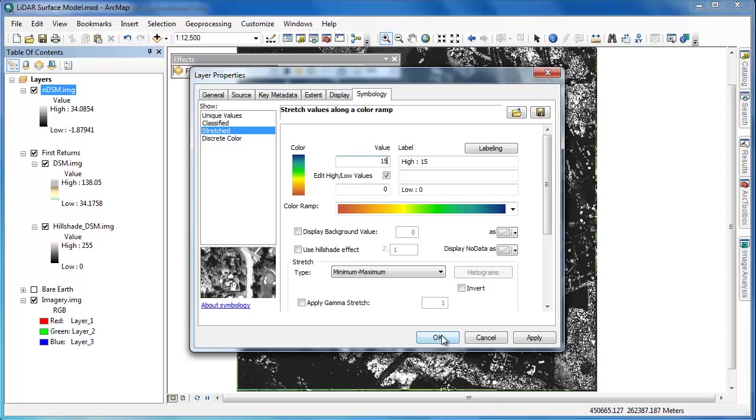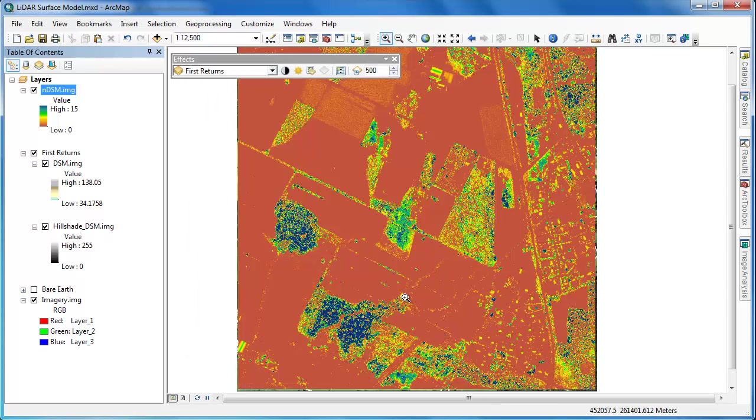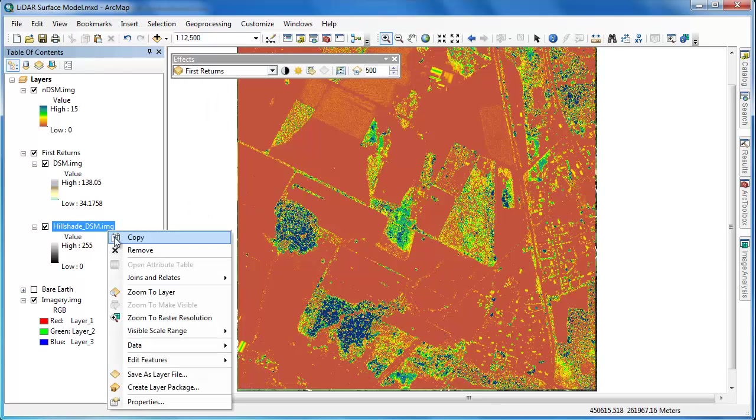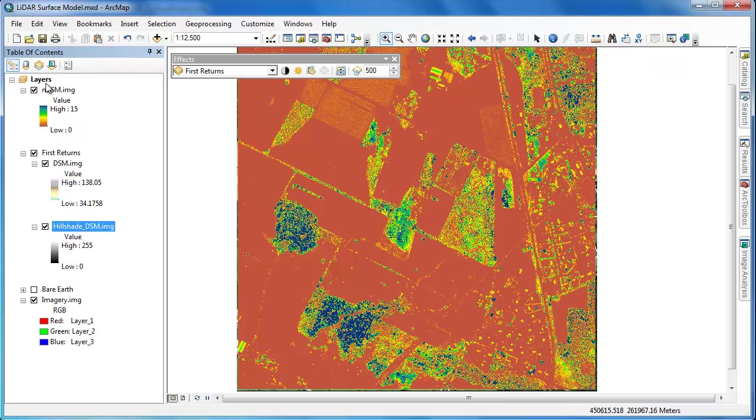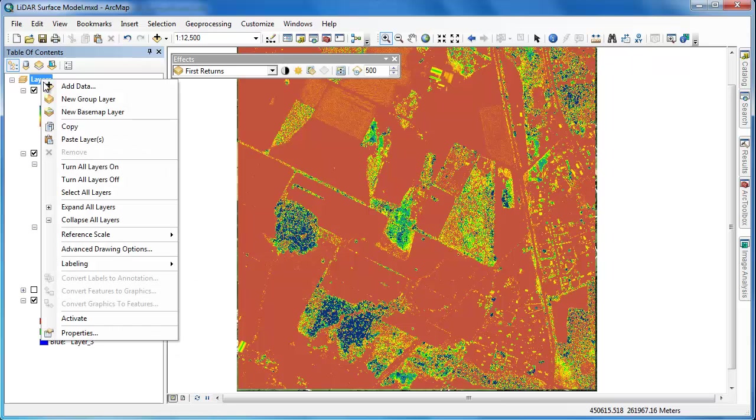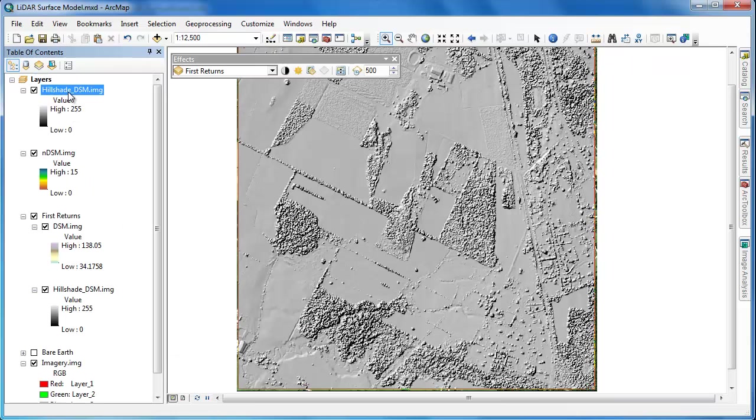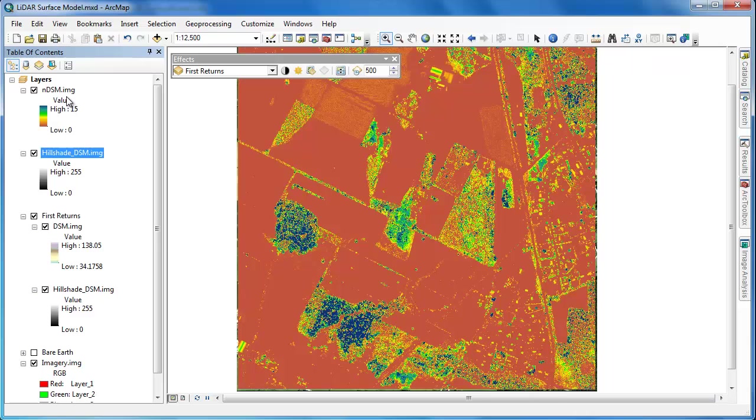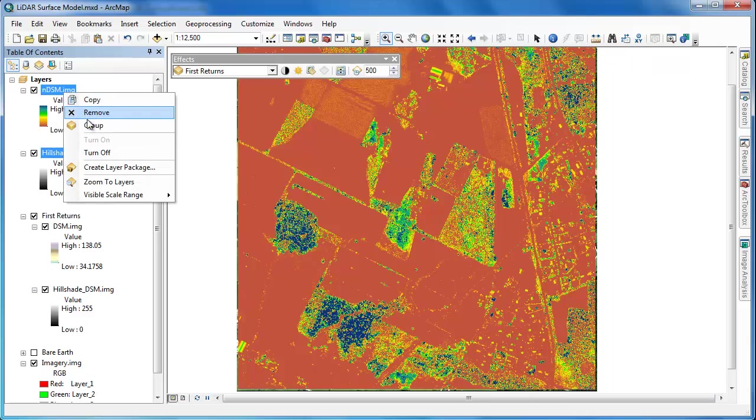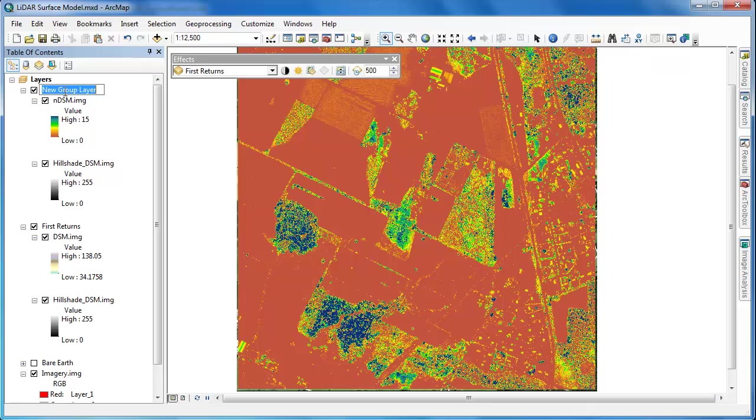We're not going to bother generating a new hillshade for the NDSM. We'll use the hillshade from the DSM, as from a visual analysis standpoint, it will work just fine. So we'll simply copy and paste it and rearrange the NDSM so it's over the copy of the hillshade DSM layer and then adjust the transparency accordingly.